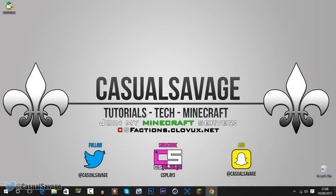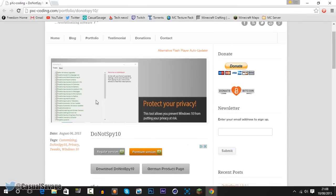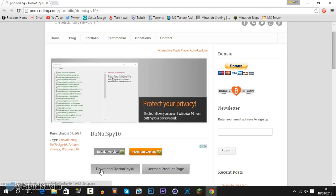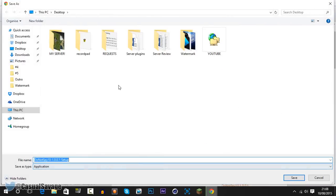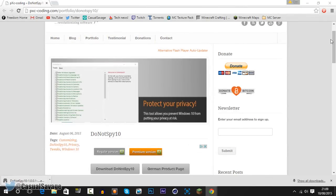Now if you don't want Windows 10 spying on you, you'll need this download right here. It's 100% free. All you need to do is press download — it's called Do Not Spy 10. Press this and choose where you want to save it. I'm going to put it on my desktop. This does cover a lot of things that you'll see on the screen once we get into the program.